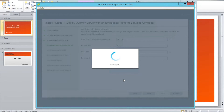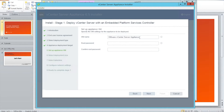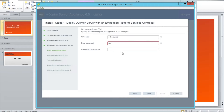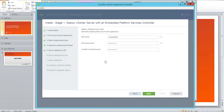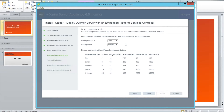Accept the certificate warning. So this will be the virtual machine name — you can keep anything. That will be the root password. In this one we have tiny, small, medium, large, and extra large kind of deployment.